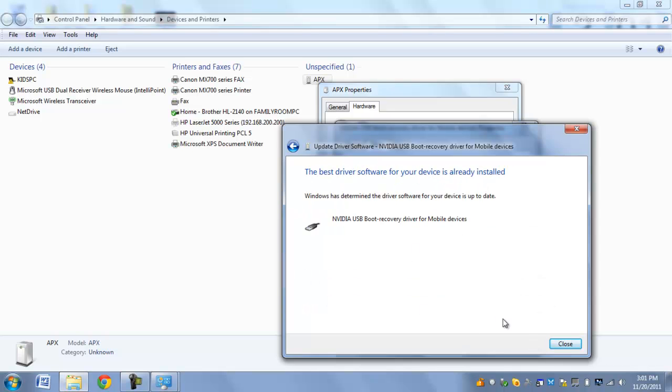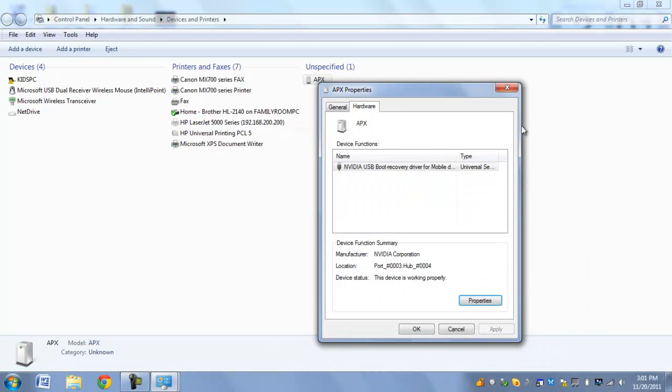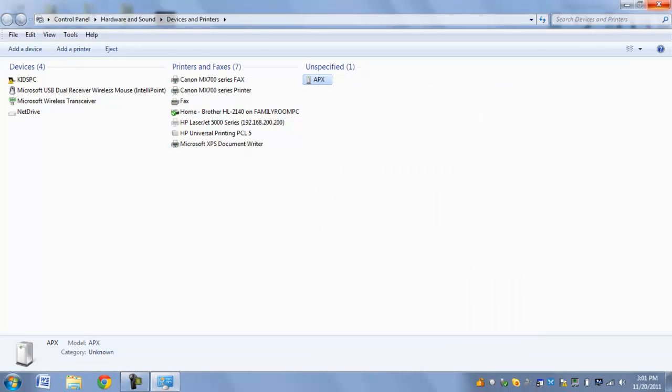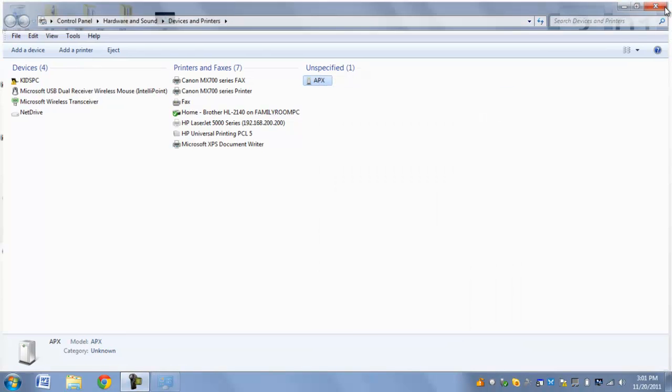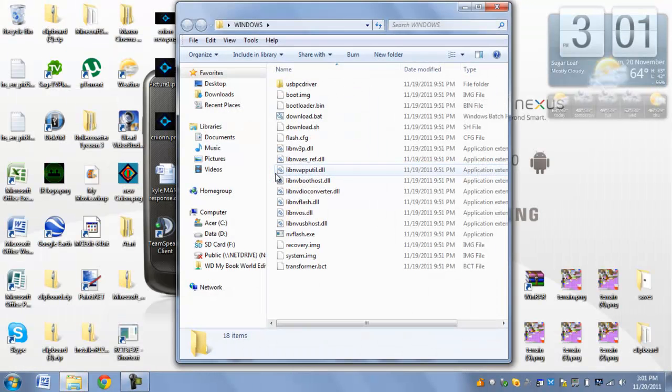Mine's already installed, so I don't need that, but you do if you haven't unrooted before. And now you're going to close this out, and you're going to close this out, and you're going to close this out, and you're going to open this up.